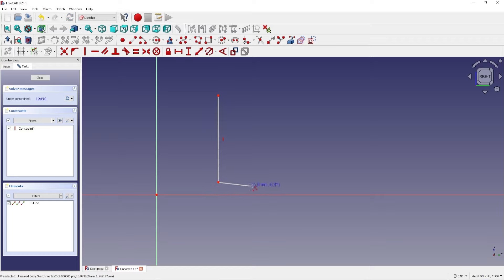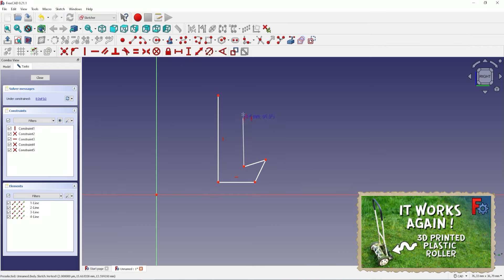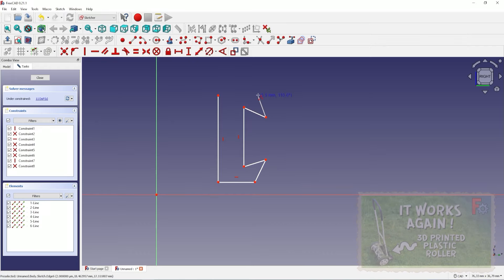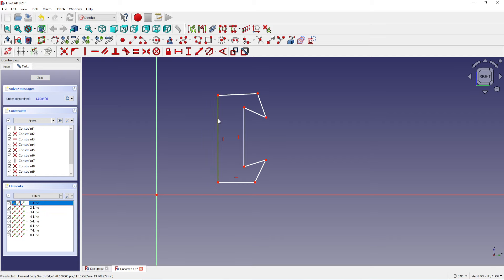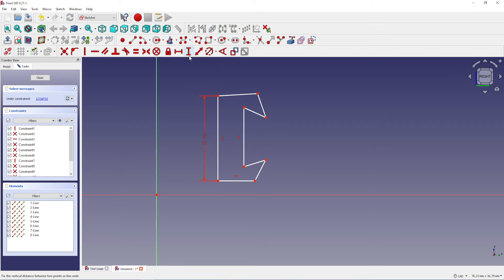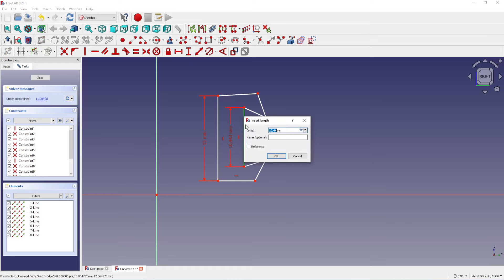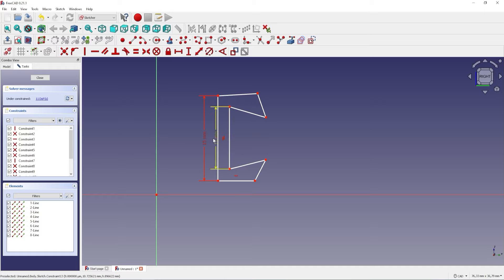After the outline is done I will set the dimensions. Right-click to deselect the tool. Set the length of the outer side to 15 millimeters. The inner side will be 11 millimeters. I will set the thickness to 2.5 millimeters.